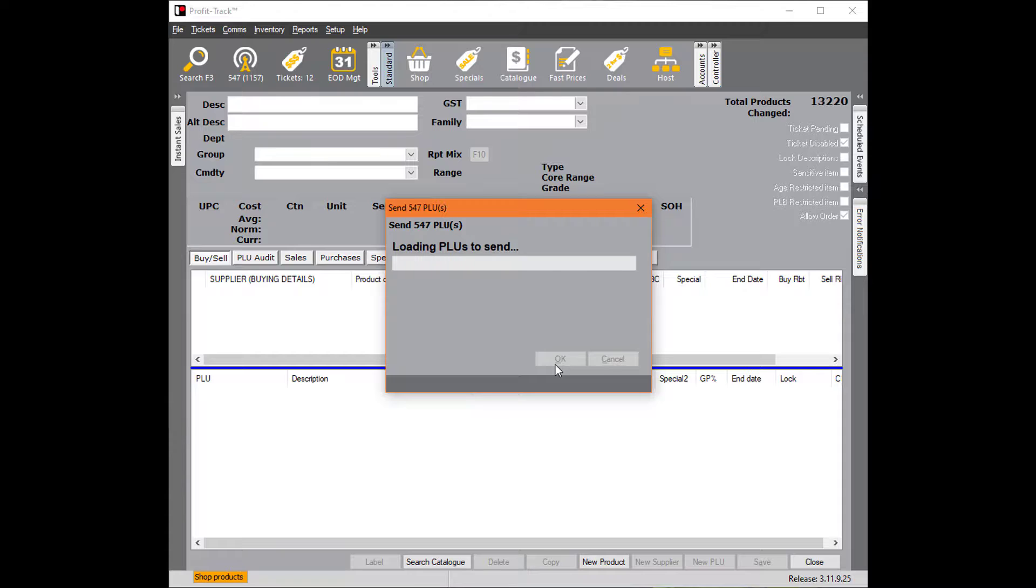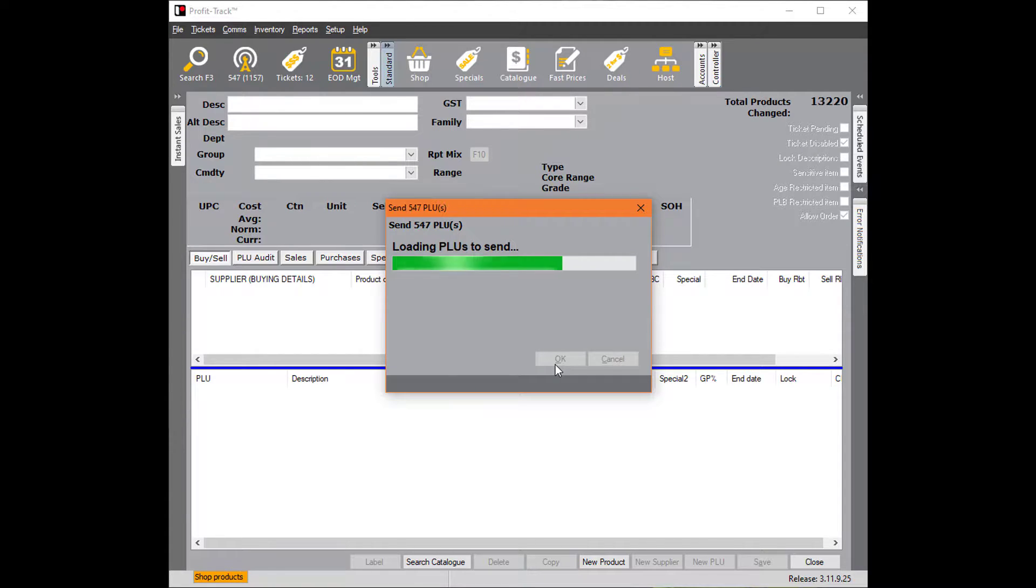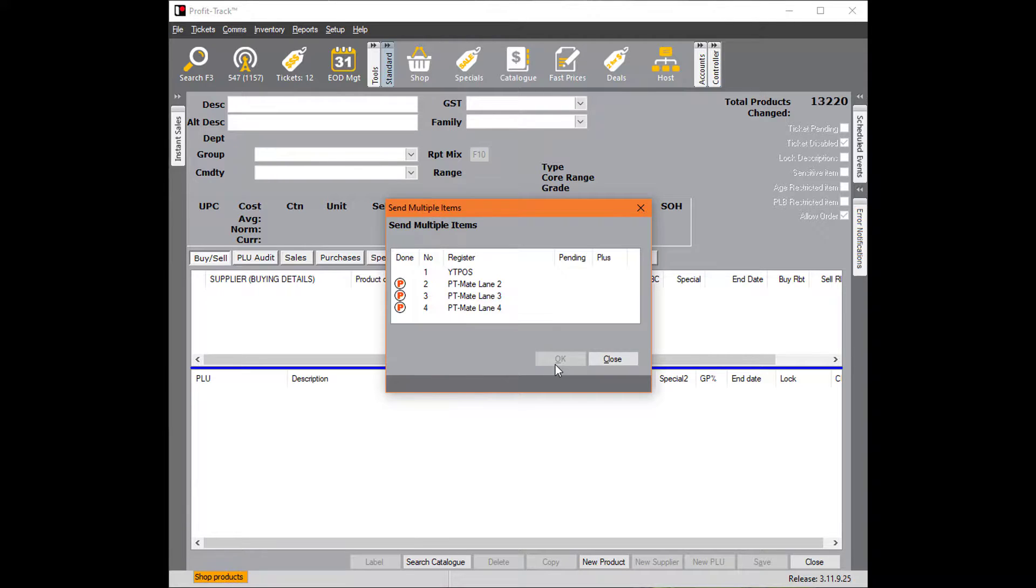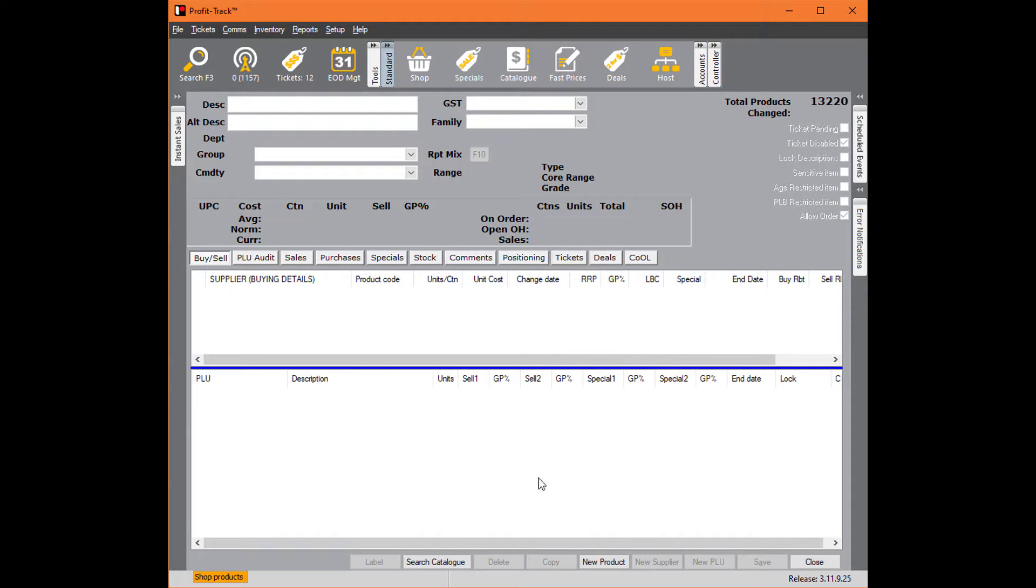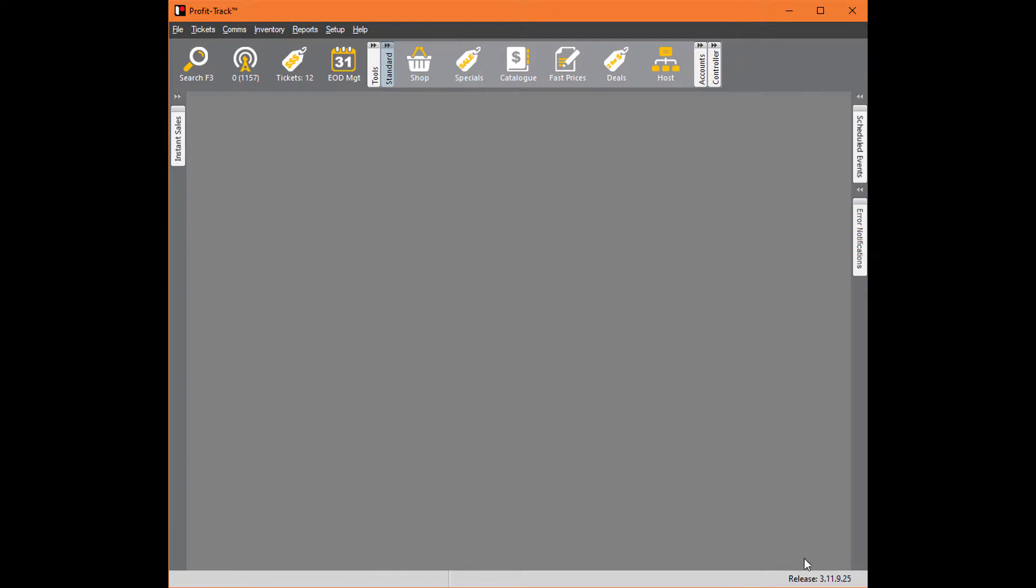However, the next time we get a host file from ePay, which is on the first of every month, if the reason for this not being fixed is still there, it's going to happen again. So I'll show you how to fix this permanently next.